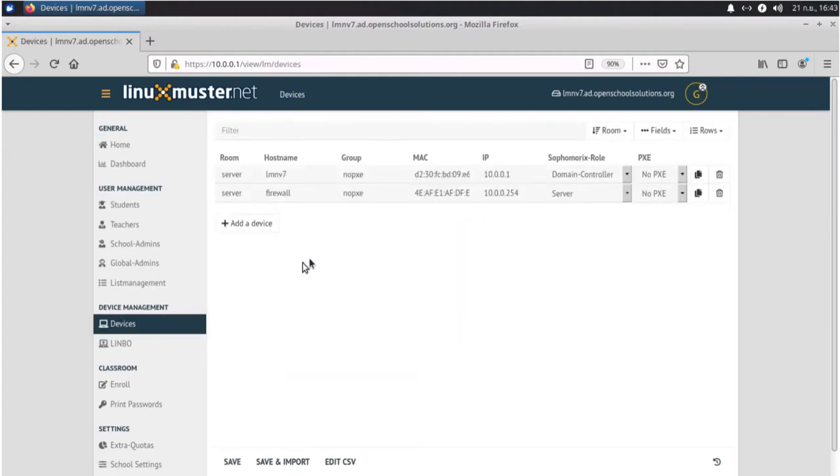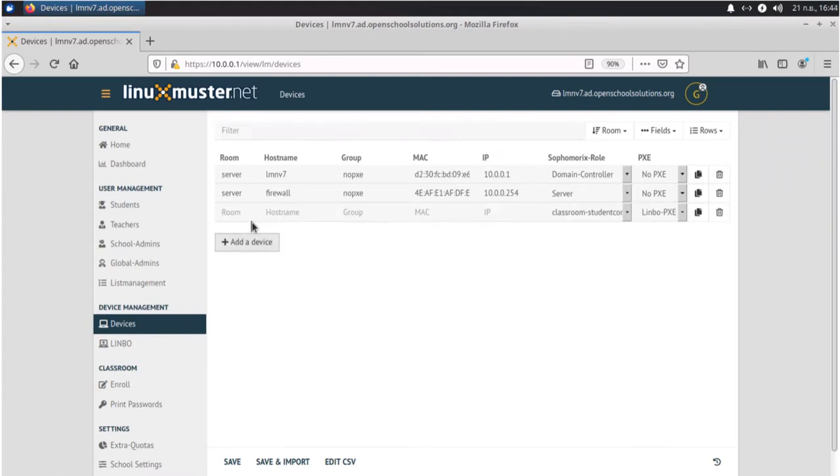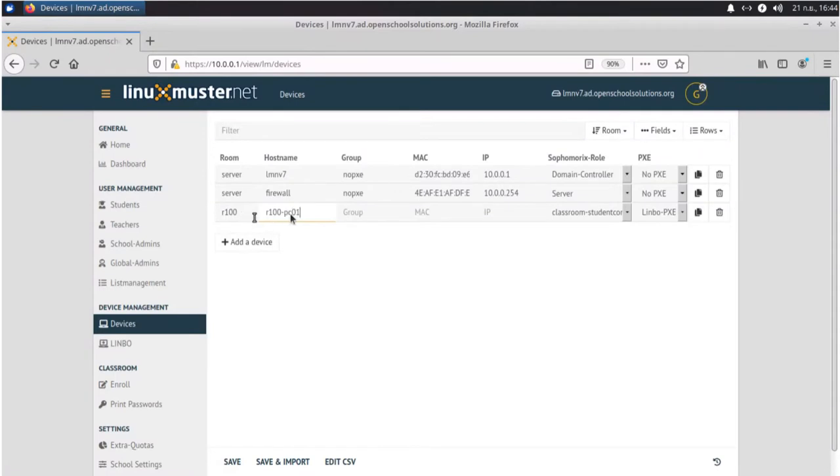We have two devices here, our firewall and server, and we can just add a new device with this button and define a room. This can be an actual room or a virtual one, up to you. So we give it a hostname PC01.